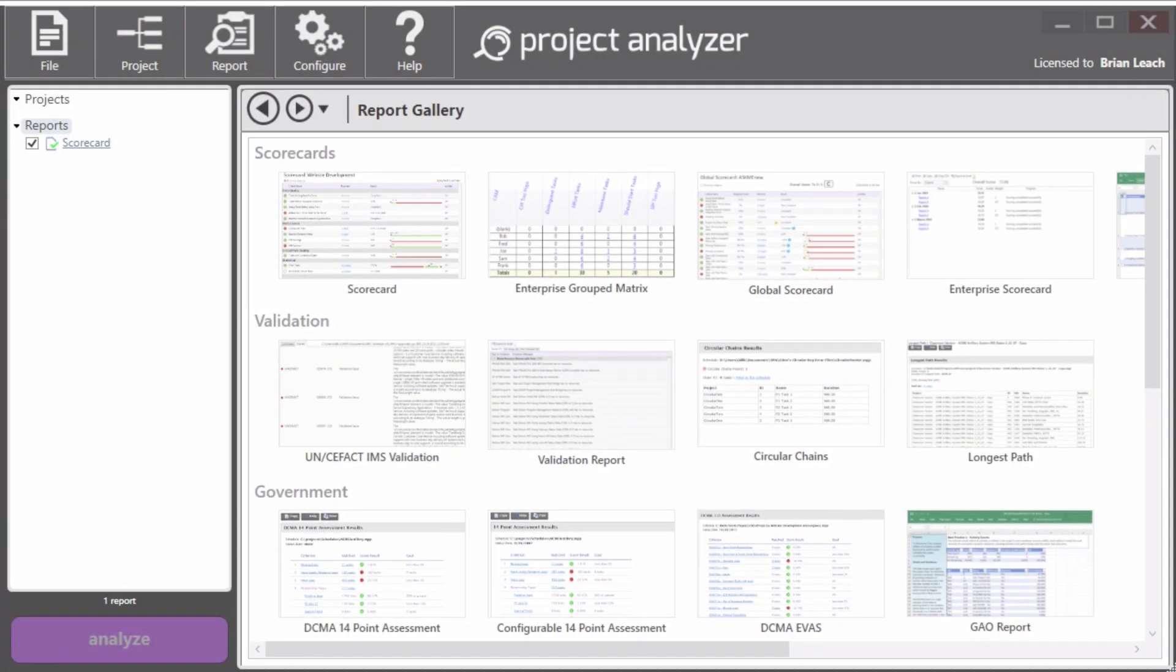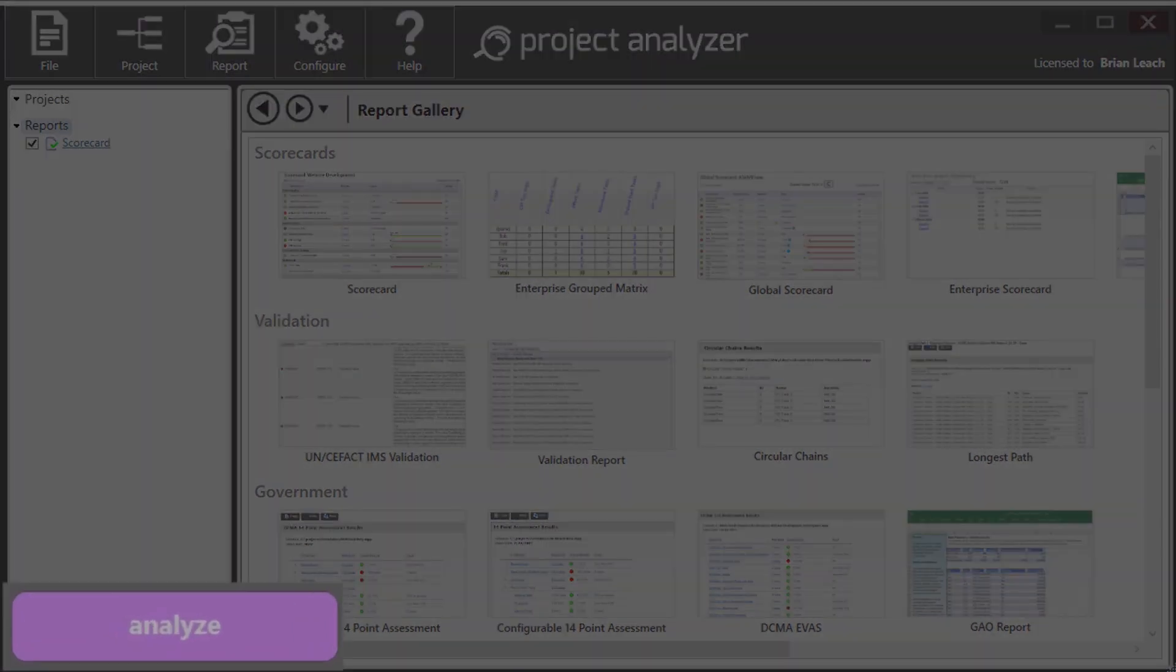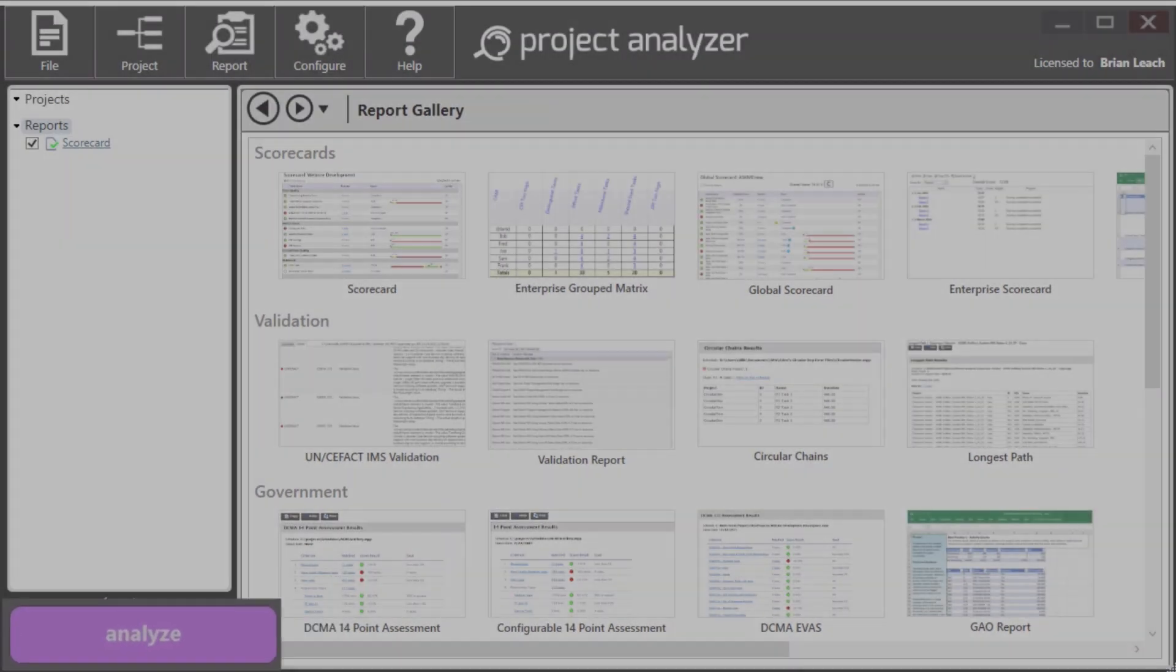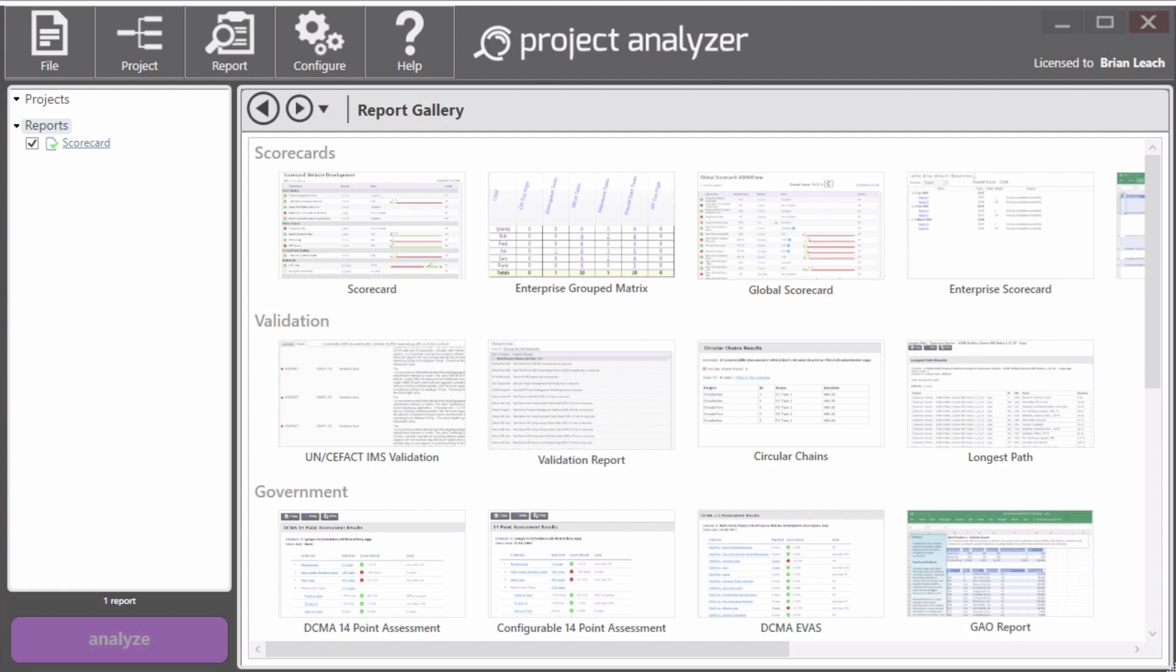And finally, on the bottom left, the Analyze button is how you run reports.